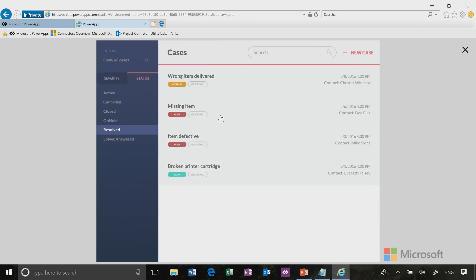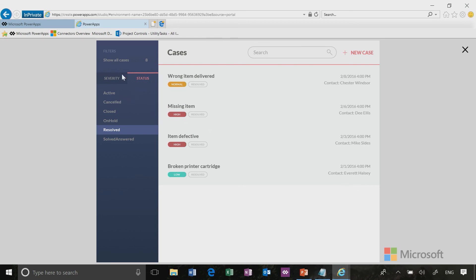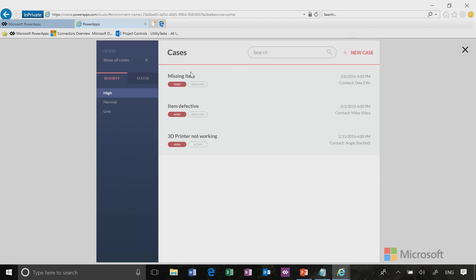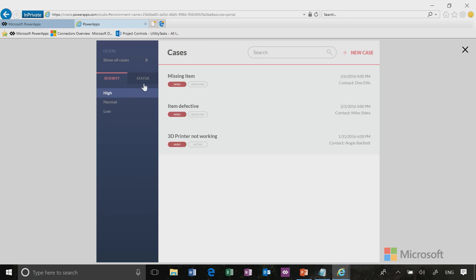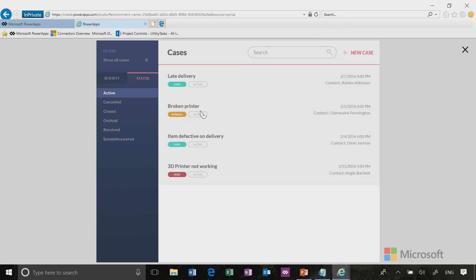The database that we're using is the default database in Common Data Service. I didn't go and edit any of the contact names or customer names, but in real life you'd want to do that as well. You can also filter by severity and see all your high priorities in one click. You have a very useful app right out of the box. It just works. Let's go ahead and add a new case real quick.